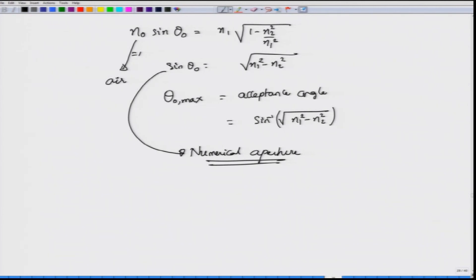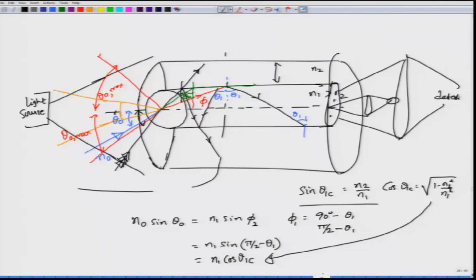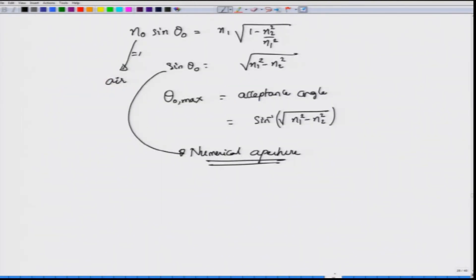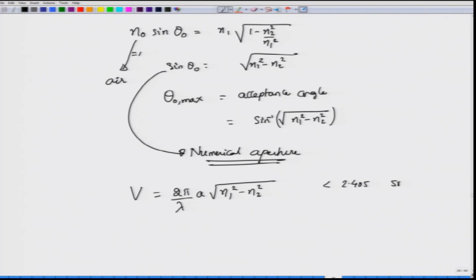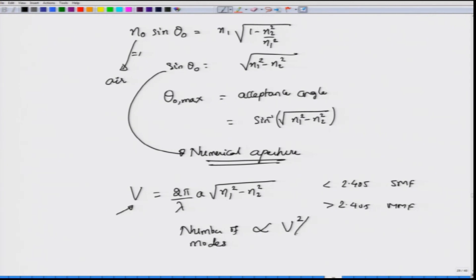This analysis assumes a step-index fiber. The sine of the acceptance angle is called the numerical aperture (NA). In a single-mode fiber, the NA is usually about half that of multi-mode fibers. We also discussed the V parameter, given by V = (2π/λ) * a * sqrt(N1² - N2²). If V < 2.405 you have a single-mode fiber; if V > 2.405 you have a multi-mode fiber. The number of modes supported is approximately V²/2.